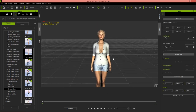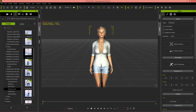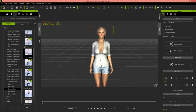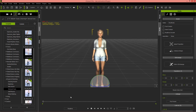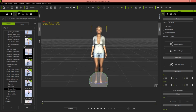Let's go ahead - I'm going to select my character, right-click, and remove all the object animations. So now we no longer have any animation on our character. We're going to have to start from scratch. The first thing we're going to do is apply a simple motion clip to our character from our content library.